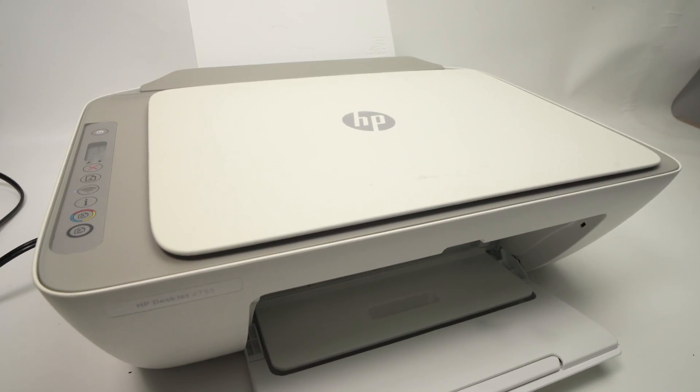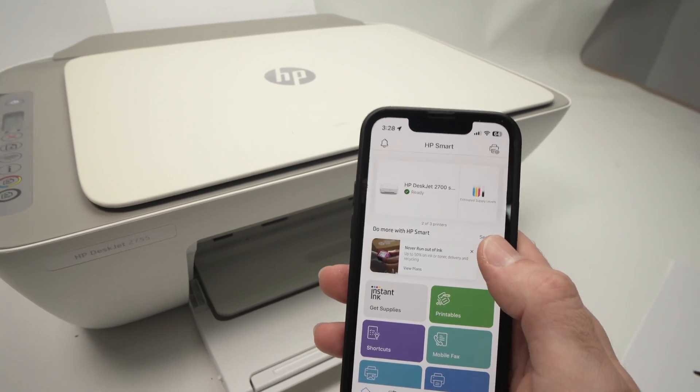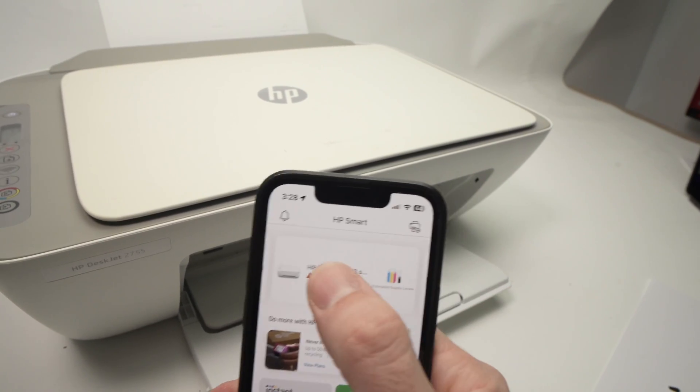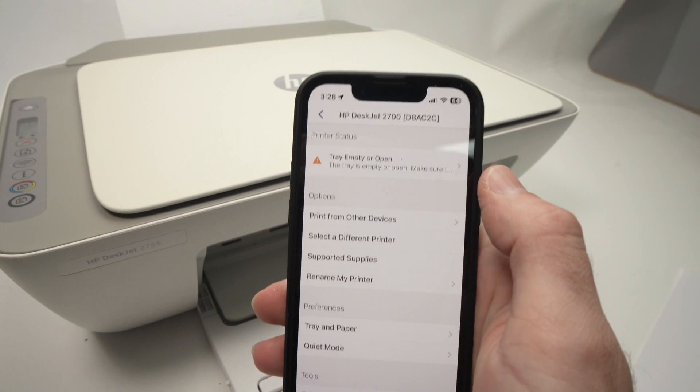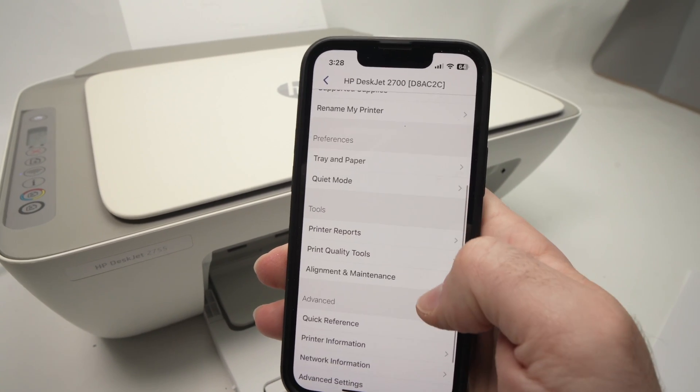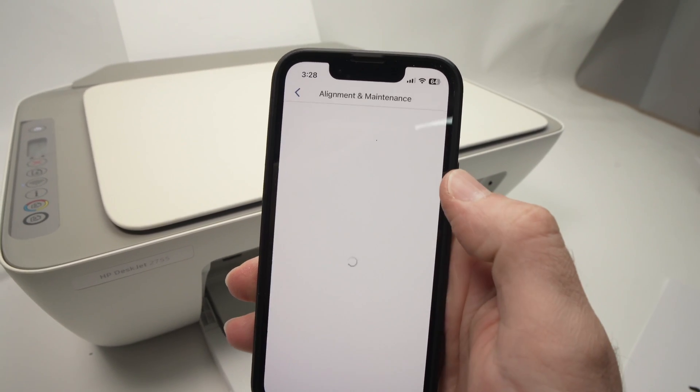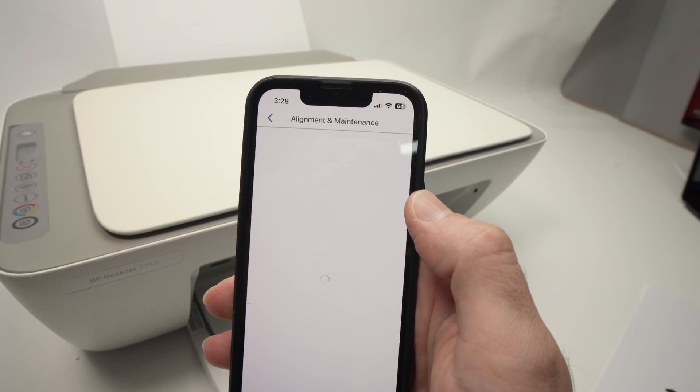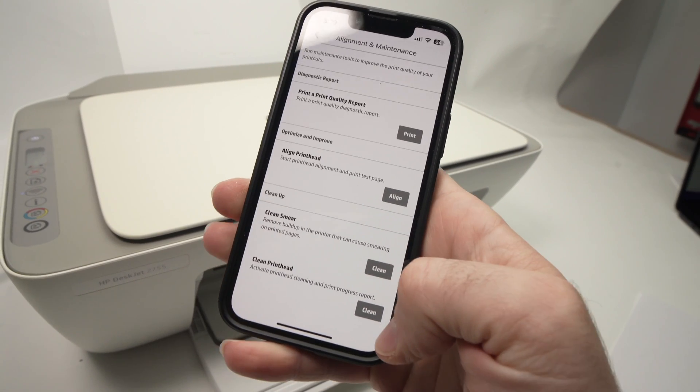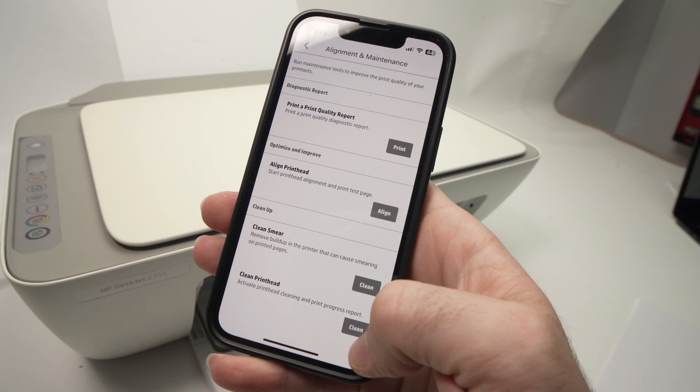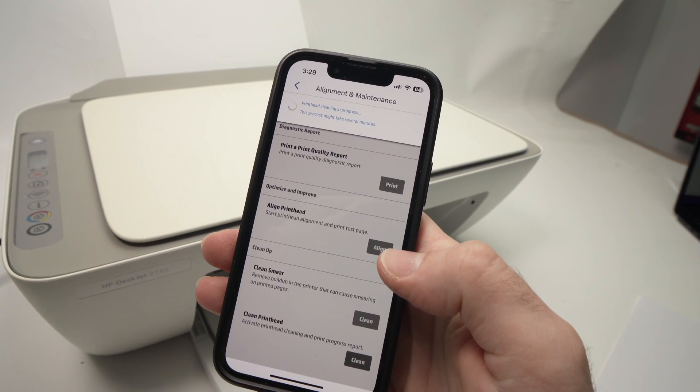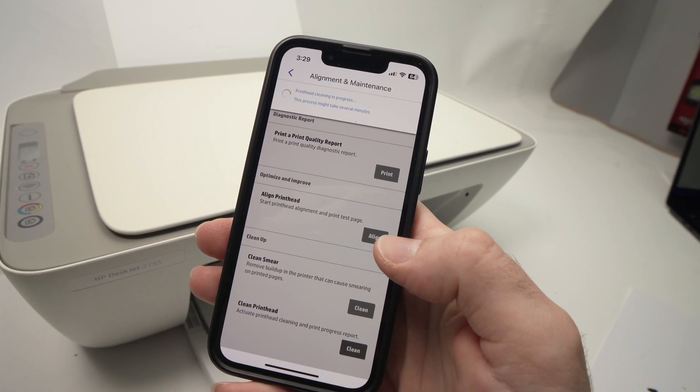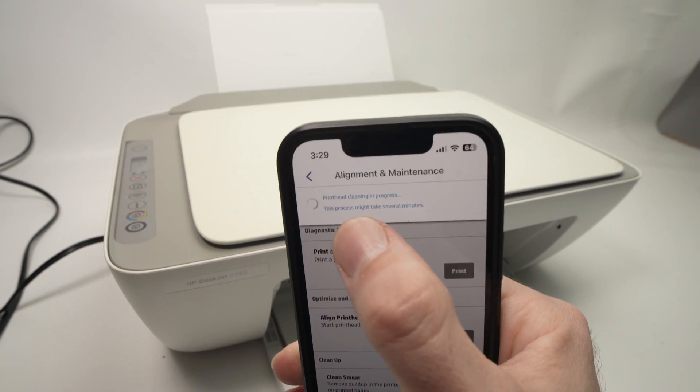Another solution to try is to take your HP Smart App, then choose your printer on the top here. Go down until you see Alignment and Maintenance. Click on this and then choose Clean Print Head, the last one.